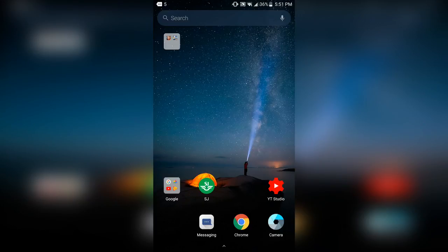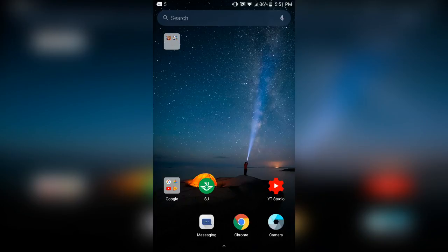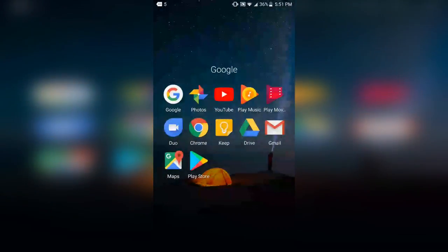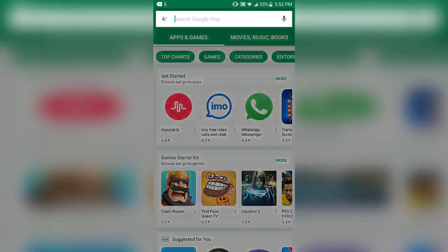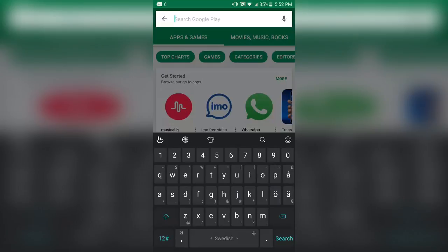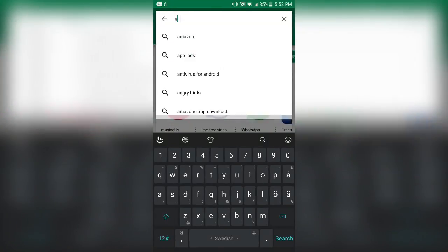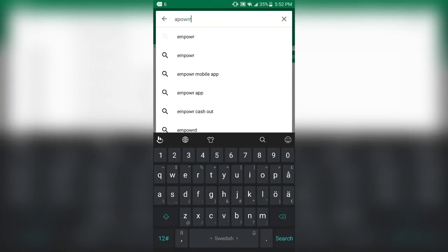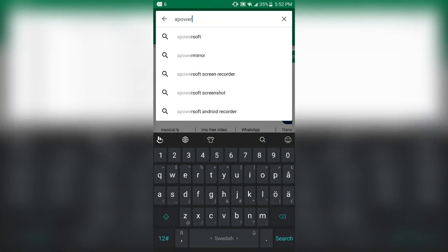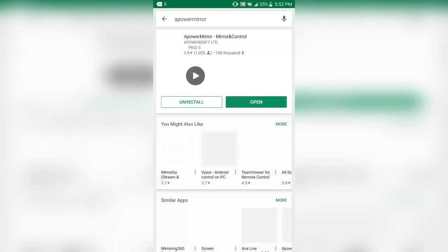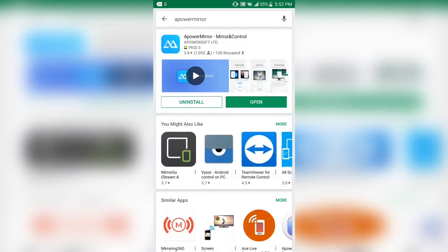Anyways it's really easy. All you need really is two different programs, the first one being ApoWer Mirror on both your phone and your computer. I'll show you guys here. So you open up the Google Play Store and in the search window you type ApoWer Mirror. You will find this one, ApoWer Mirror, Mirror and Control by ApoWersoft LTD.